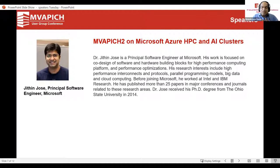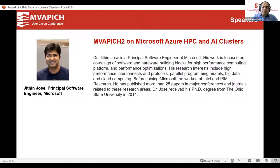He has a huge code footprint in the MVAPICH2 code, and he also did a lot of work on the big data project — high-performance big data, starting with MenCastD and Hadoop. Now let's see what he will be speaking today on MVAPICH2 on Microsoft Azure HPC and AI clusters. Jitin, welcome.